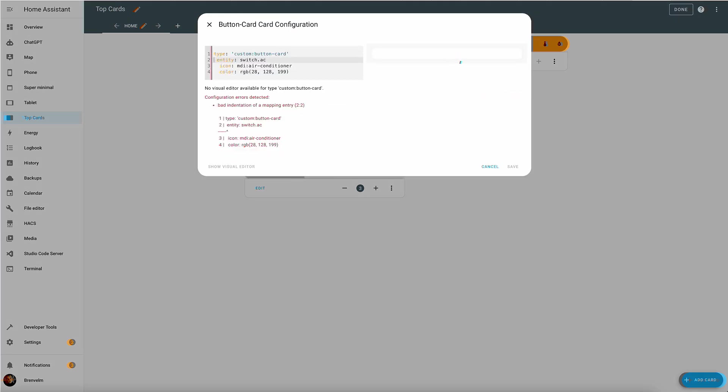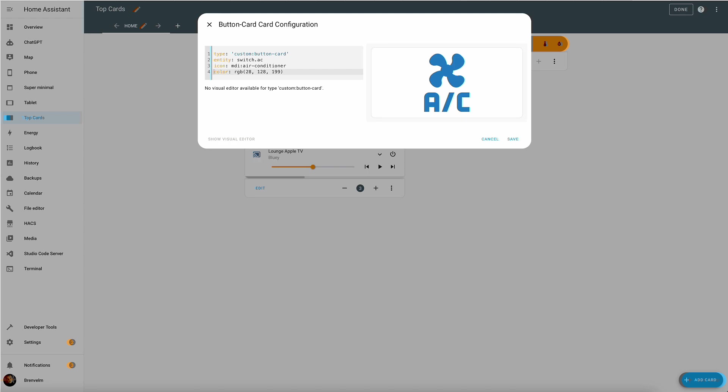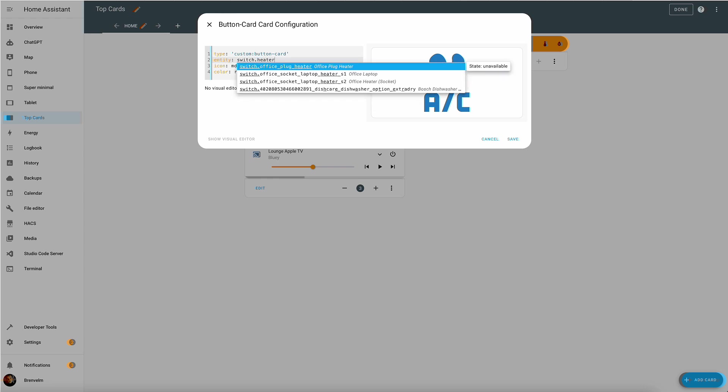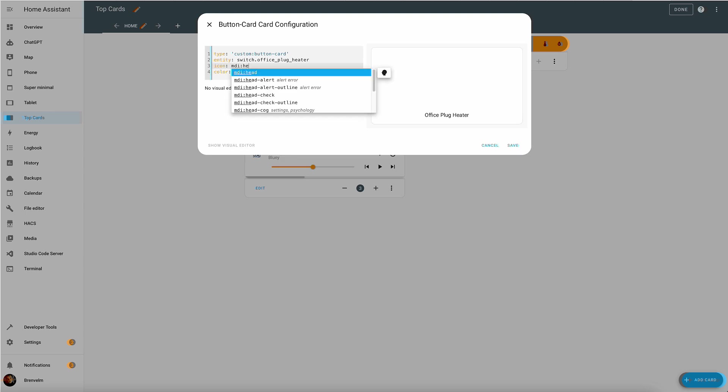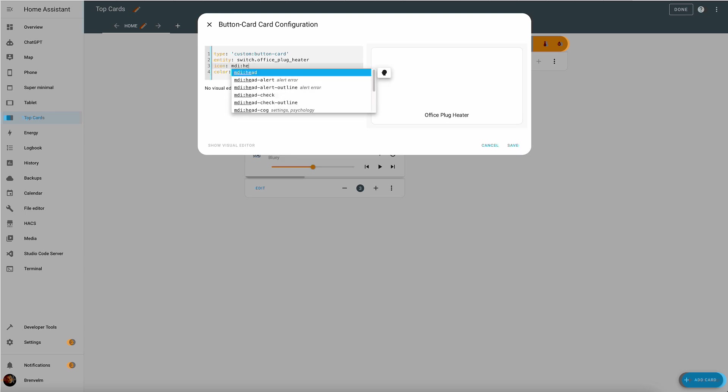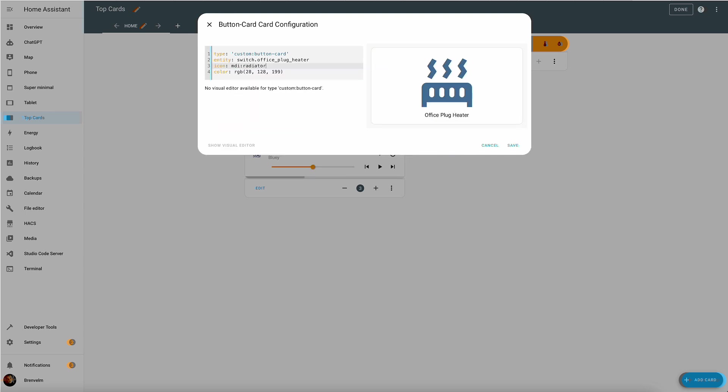There is no way for you to pre-configure it in a visual editor. This is just one of the examples of what you can do with this button. If you go into the page that is describing all the functionality of that button, there is really pages and pages and pages of customization that you can be doing. This is just a simple example where we use a switch for the office plug heater. We give it a nice looking icon. We change the color of it and that's about it.